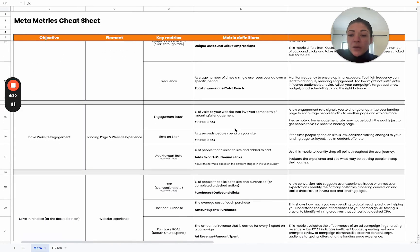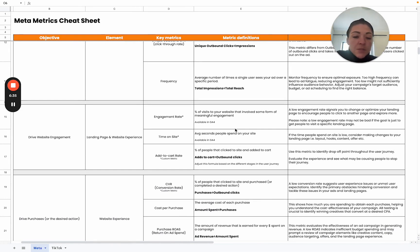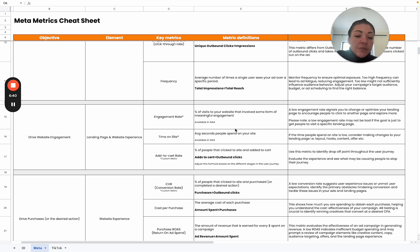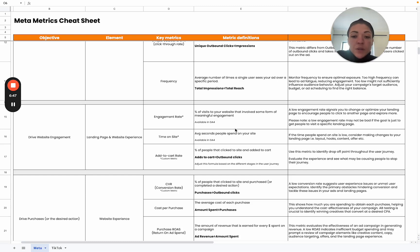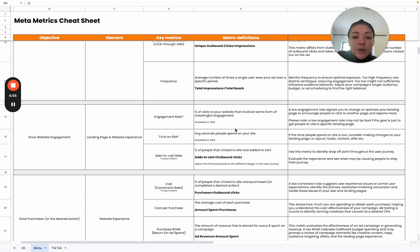Then we can go into drive website engagement. We considered the landing page and the website experience here. We have some additional metrics that we've included that is specific to GA4. It's not available in your Meta ads manager, but it's still good metrics to measure and keep track of. The first one is engagement rate. That just looks at people's engagement rate on your actual website. Low engagement, in that case, you need to consider optimizing your landing page. You want people to explore more and browse your website.